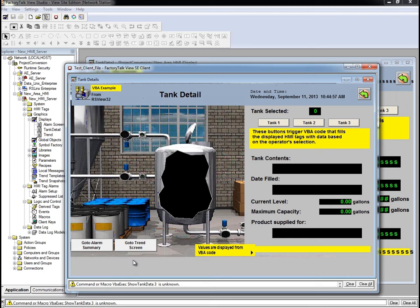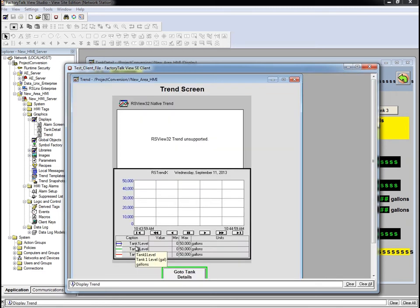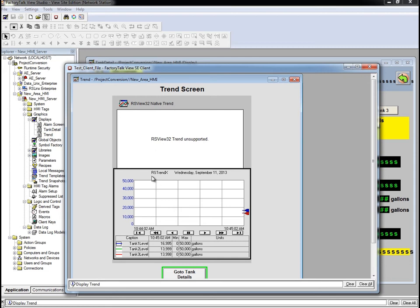Let's take a look at the Trends screen. Remember that in the RSView32 application, there were two trends. One RSView32 native, and the other an RSTrendex extension.